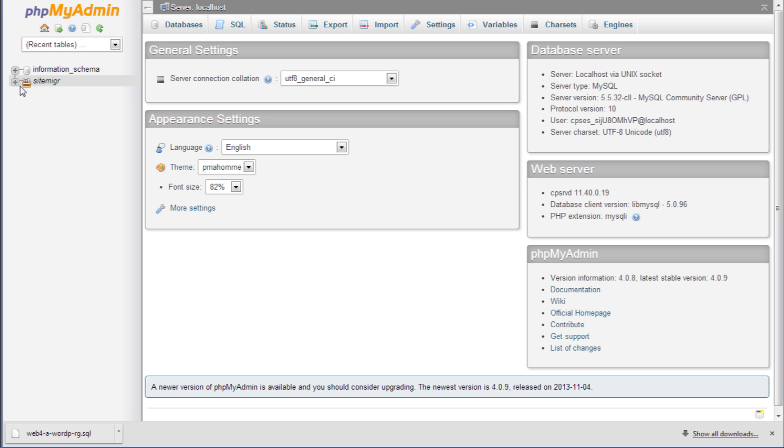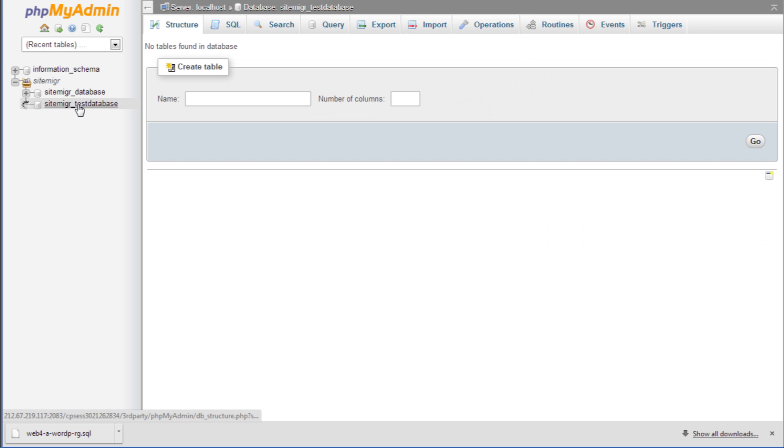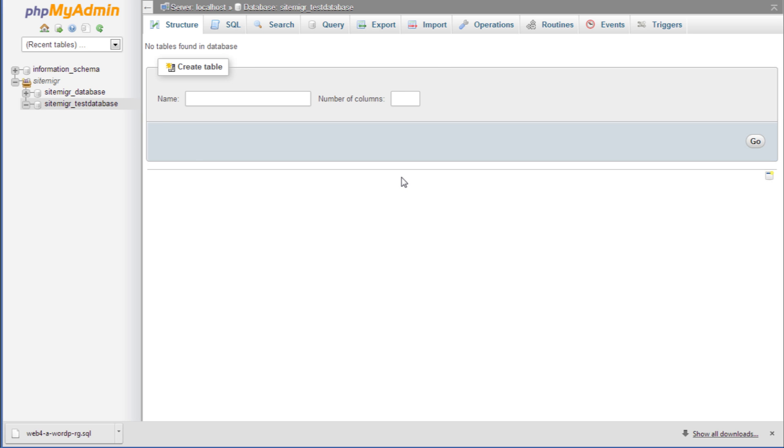Click on the database that you added earlier in the video. Here it is sitemigr_testdatabase. Click import and select the SQL file that you downloaded in the previous steps.